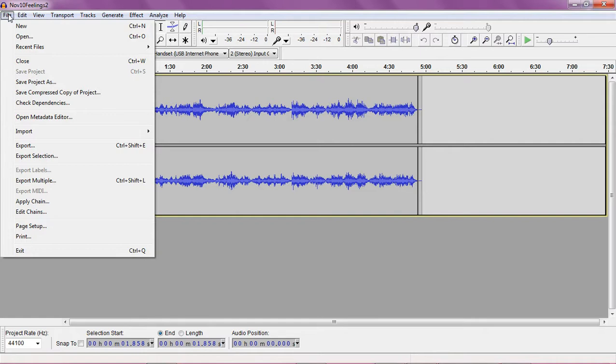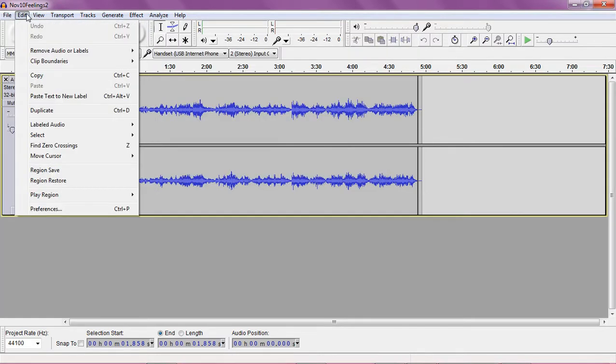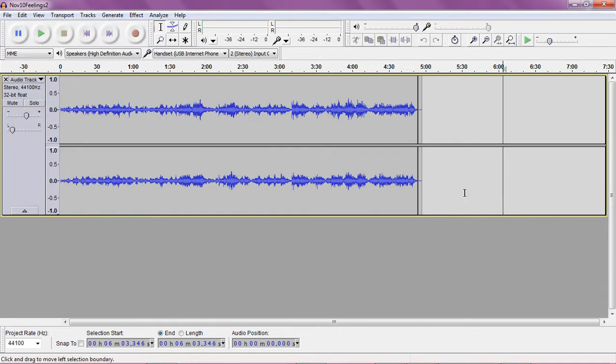So, go to file. The most common thing that I do is actually edit. Go over to edit and delete. That will be the most common.